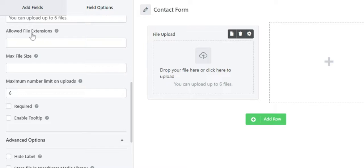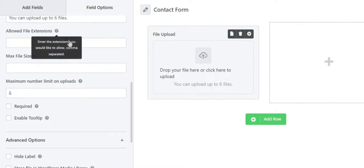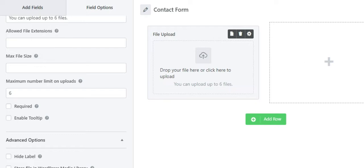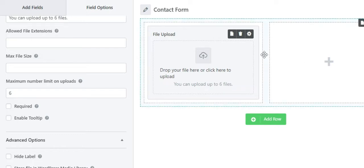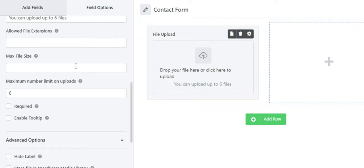Further, you can see the allowed file extension option, where you can restrict to only allow certain types of files in your form. You can enter multiple extensions that are allowed, separated by a comma. Next, there is a maximum file size option where you enter the maximum file size in megabytes. If this option is left blank, the value defaults to the maximum size the server allows.